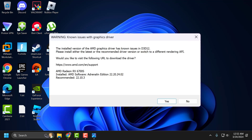Hello guys, welcome to my channel. Today we are going to see how to fix the issue with Fortnite. Whenever you try to launch the game, you get the error: known issue with graphics driver. The installed version of AMD graphics driver has a known issue in D3D11. Let's fix it guys.